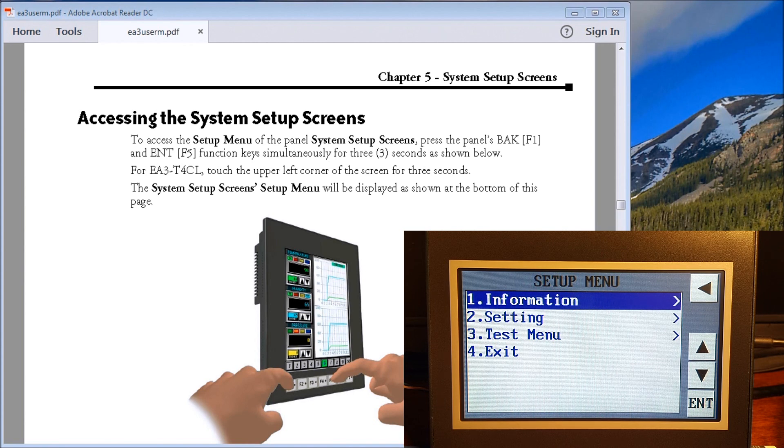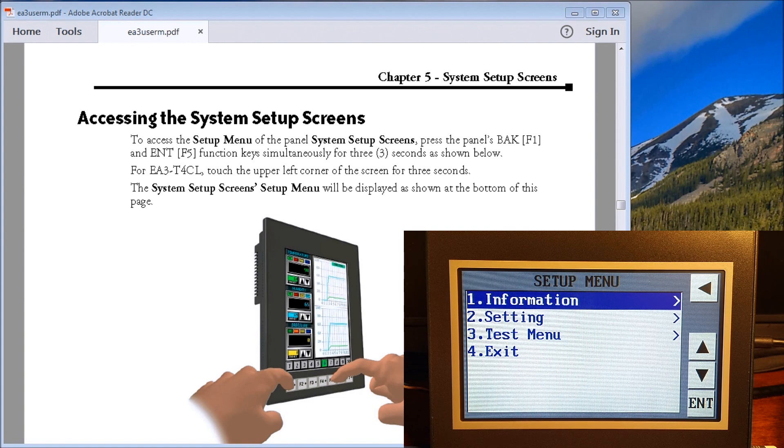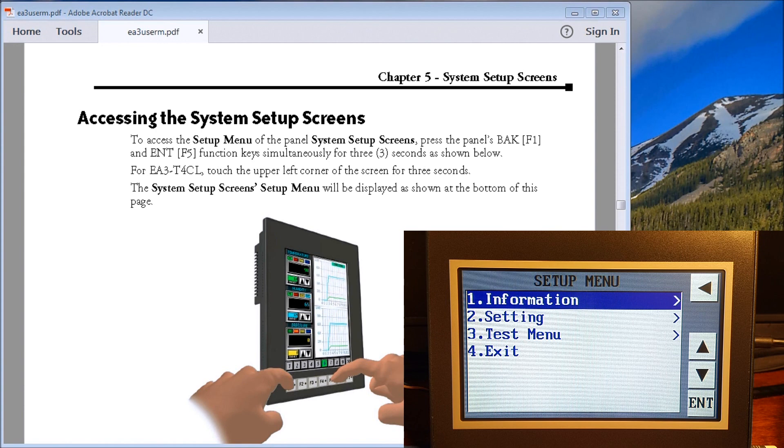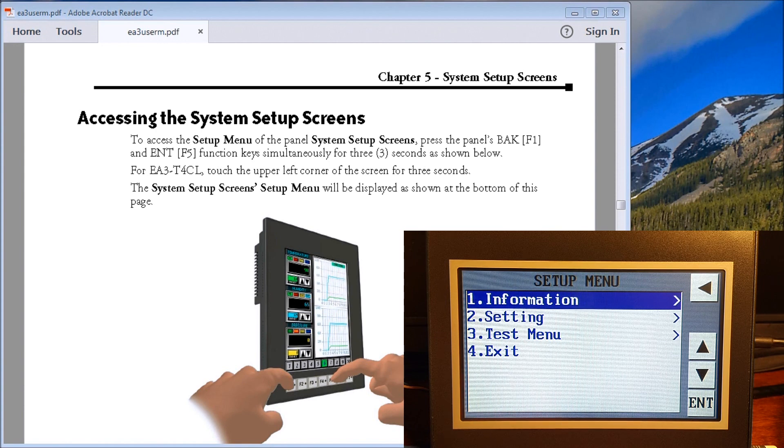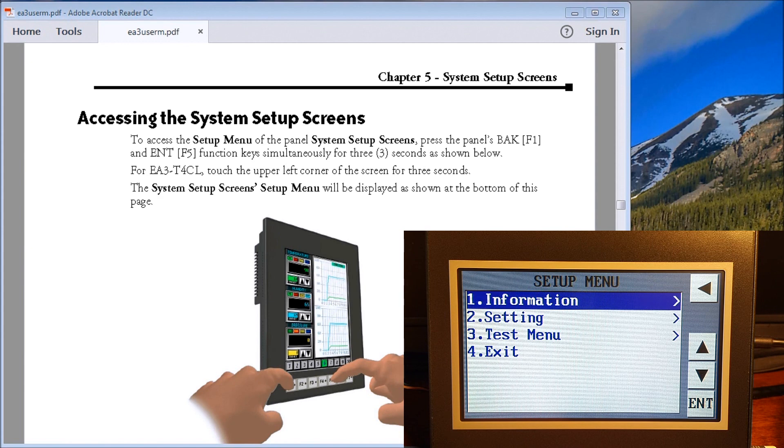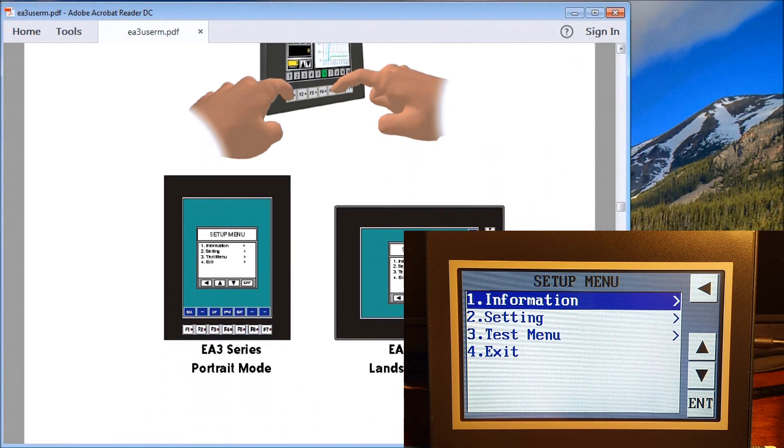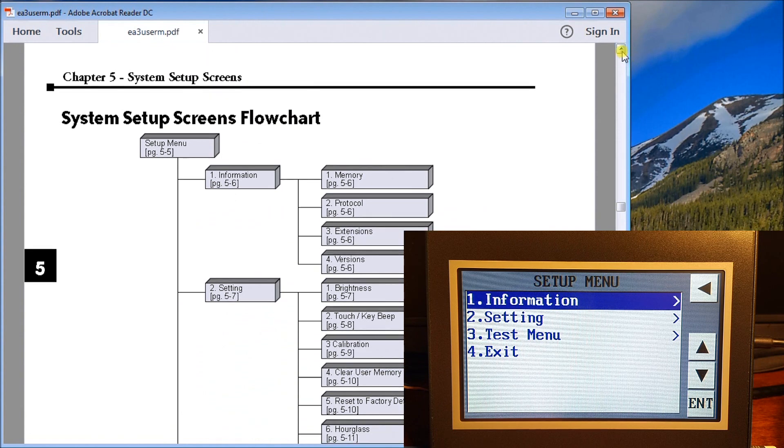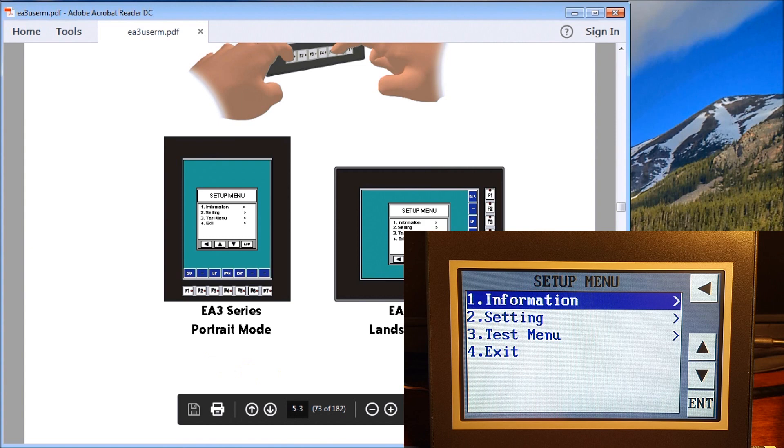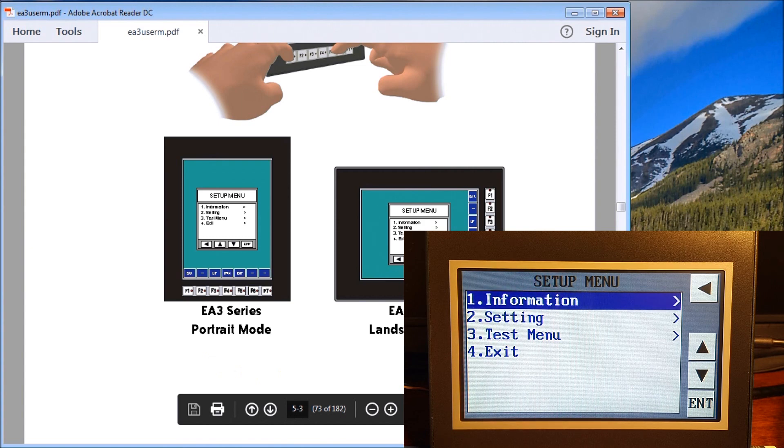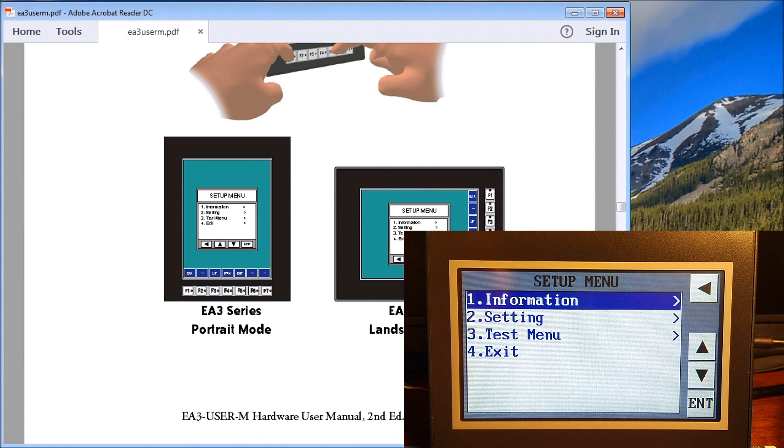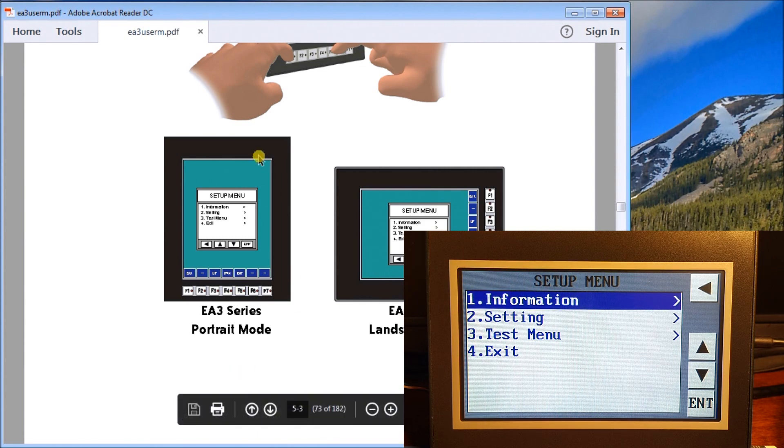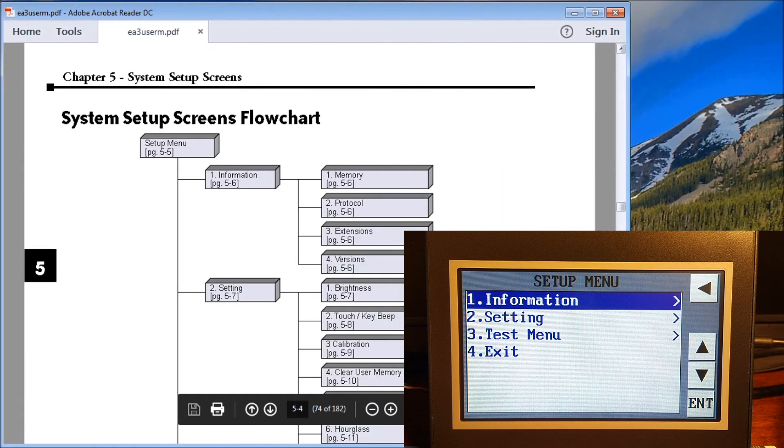Once we have our system sub screen available, if I scroll down you will see that we have two different modes and those two different modes are portrait mode and landscape mode. Everything defaults into the landscape mode which we see right here, but portrait mode is also available and we'll see how we can change that.